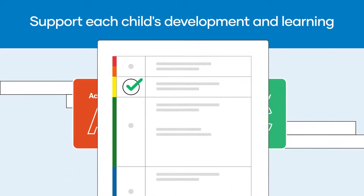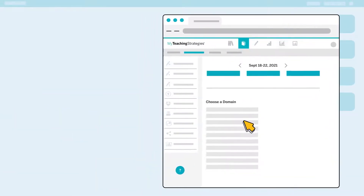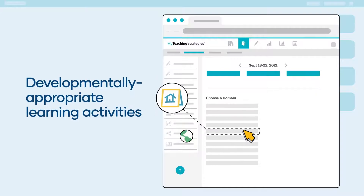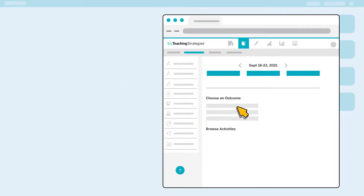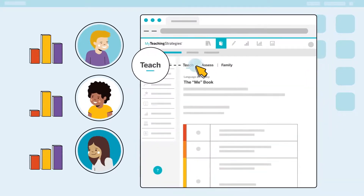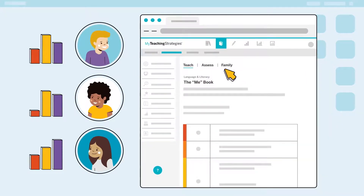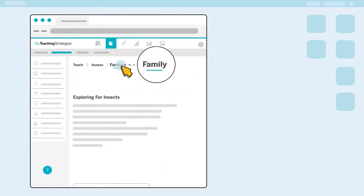Teachers get access to dashboards with actionable insights and a library of developmentally appropriate learning activities. Teachers can search for activities by objectives and automatically view detailed guidance based on their assessment data to differentiate their instruction.